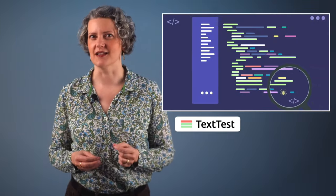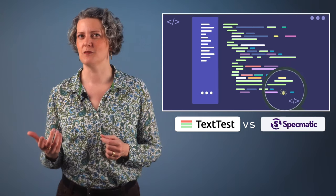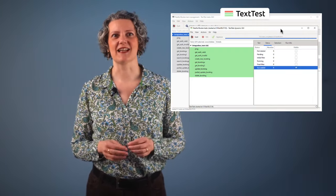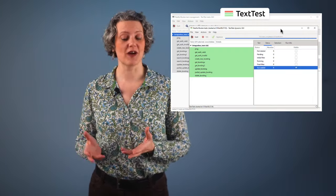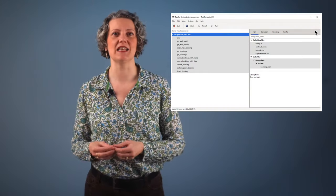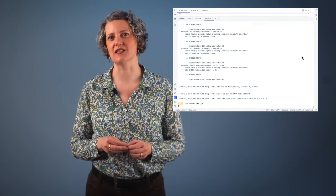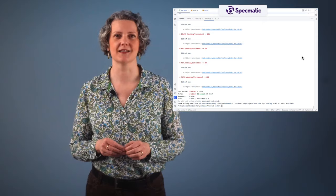Is TextTest or Specmatic better? Restful Booker is a good program to write tests for since it contains loads of bugs. I've been writing some tests for it using TextTest, and I'm very grateful to Naresh Jain and his team who've helped me to set up some tests for it using their tool, Specmatic. So which is the better choice? Let's look at what bugs we've got here.